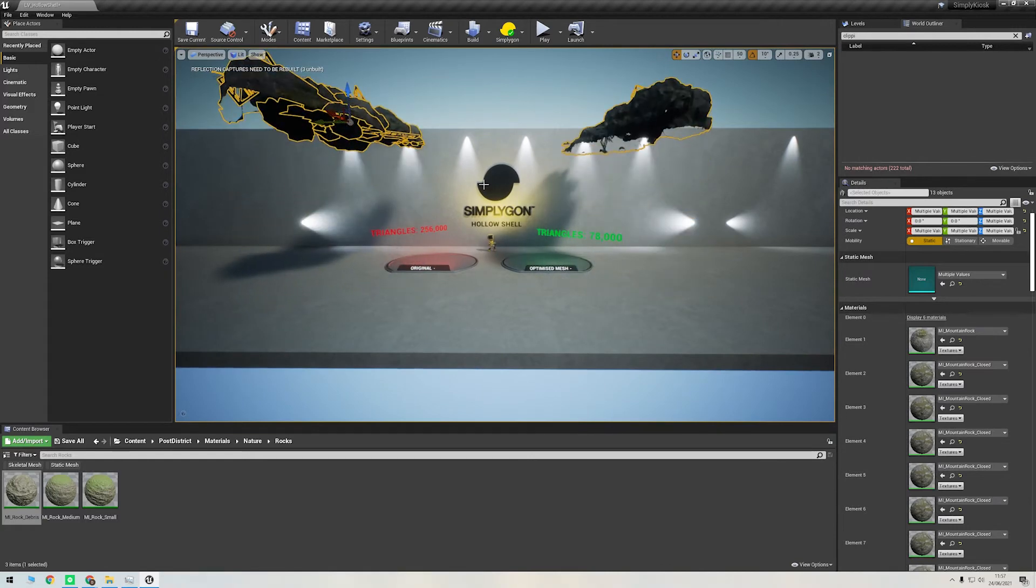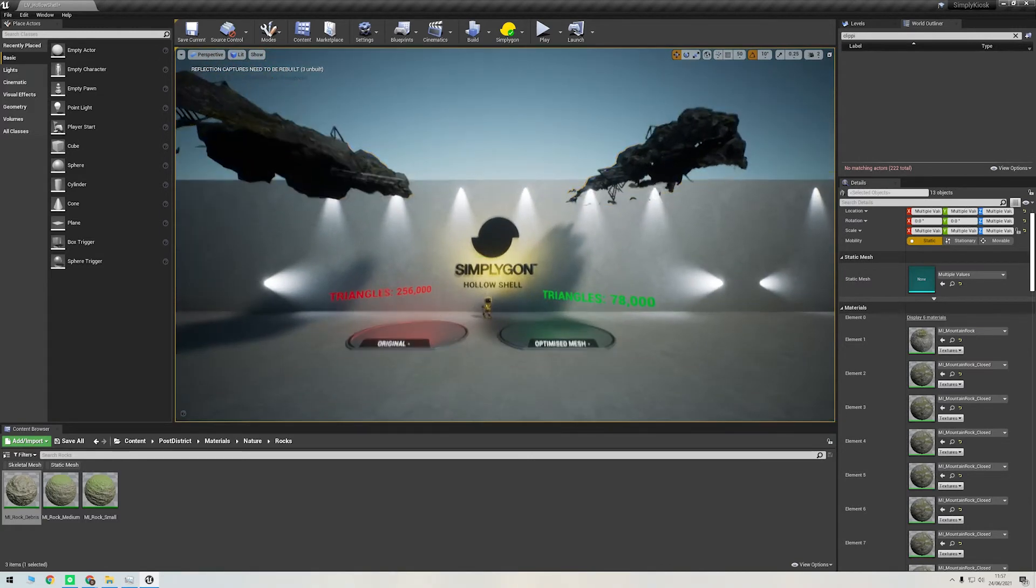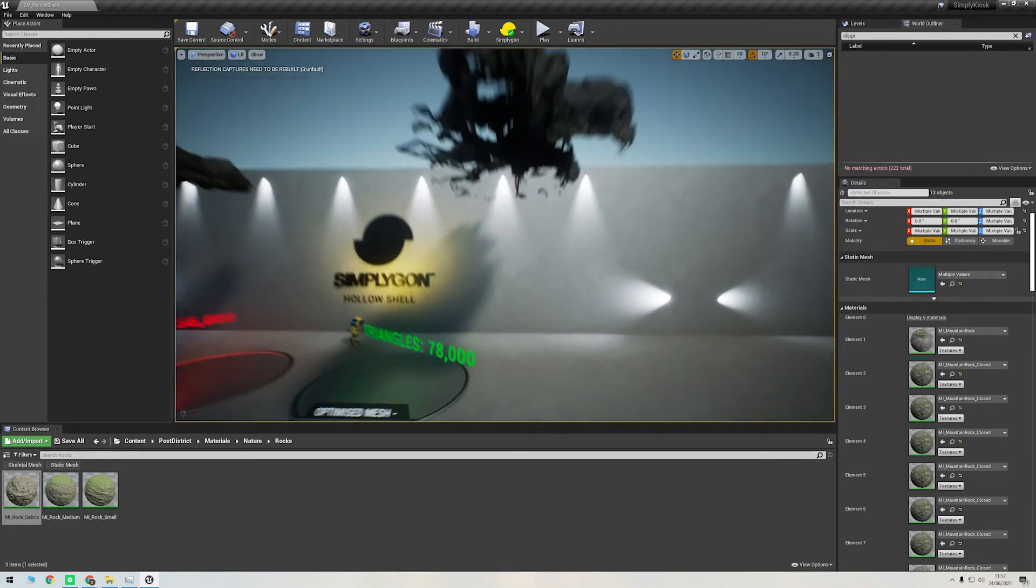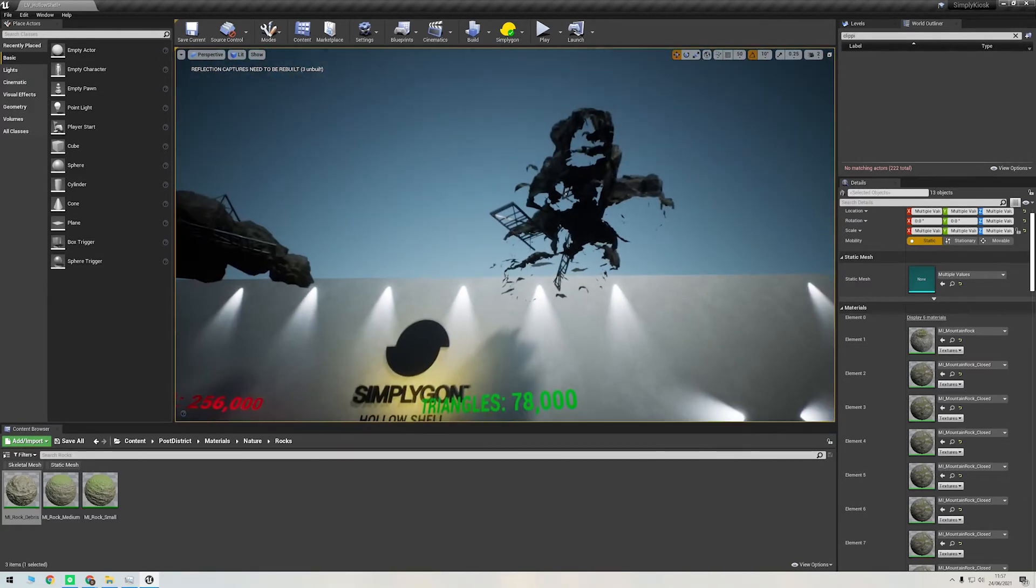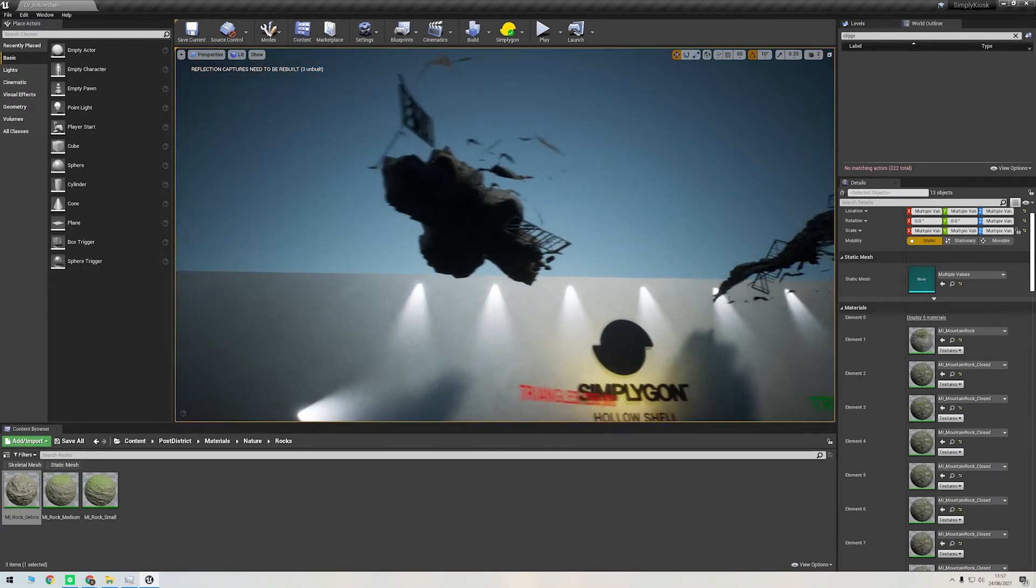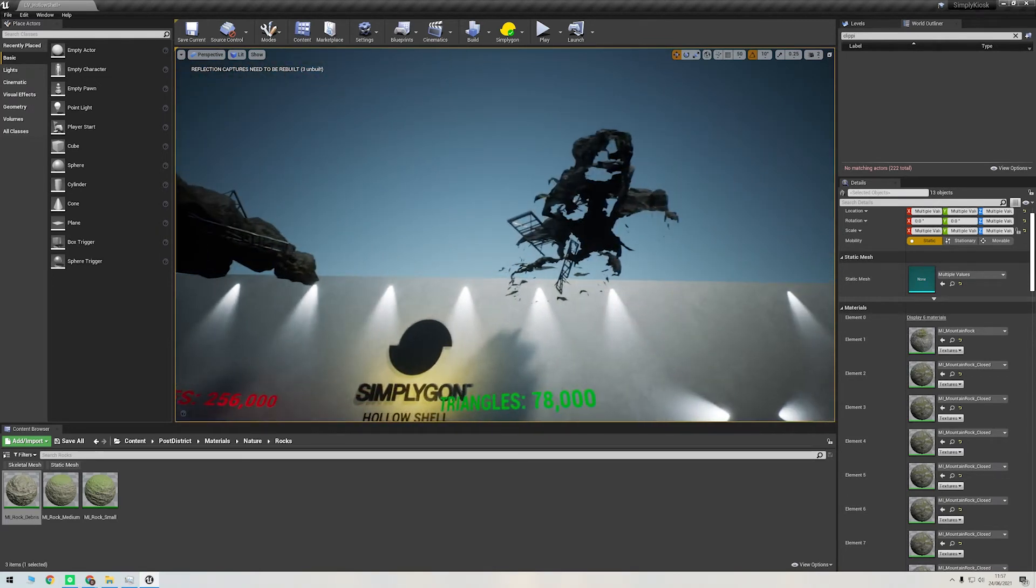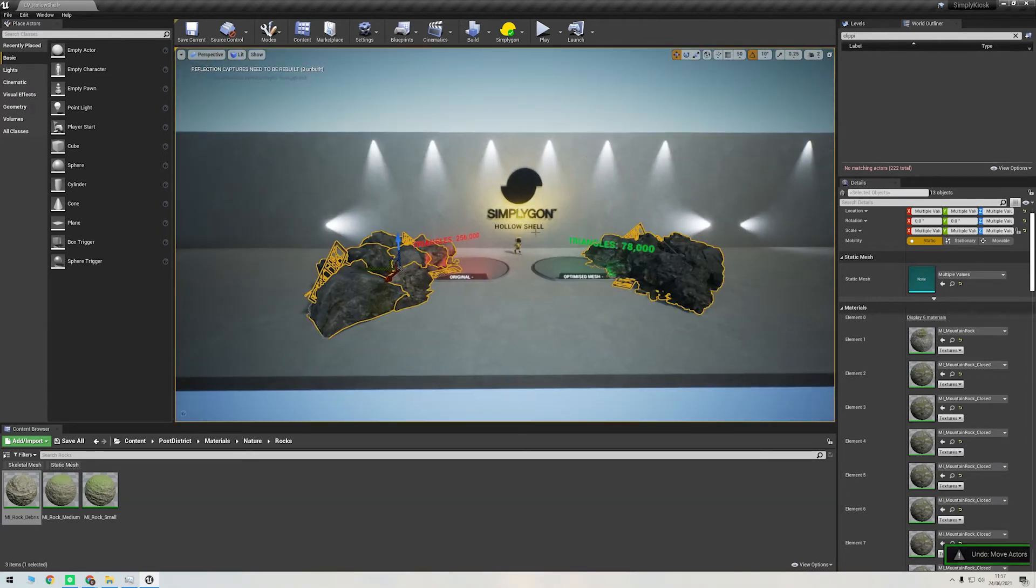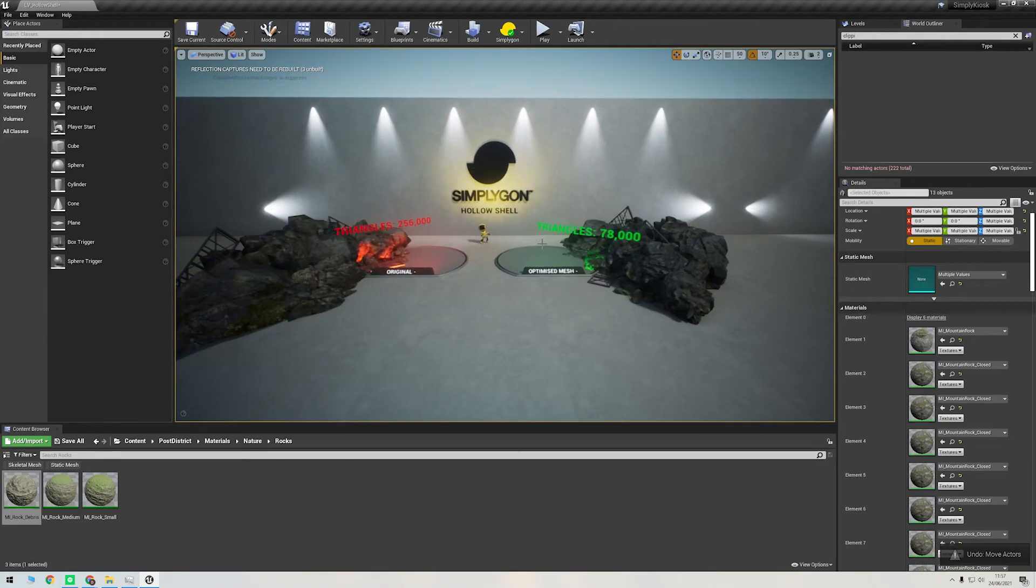If I lift both of these assets up, you can also see that our clipping plane worked really well and a lot of that interior geometry has been removed. Okay, let's quickly show you how to use the UE4 plugin for the same process.